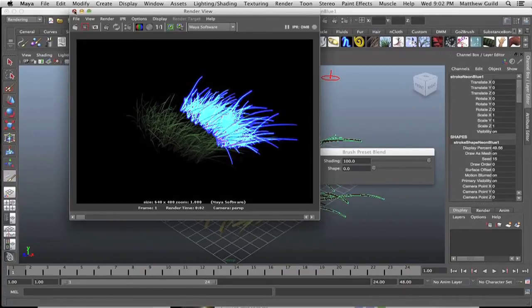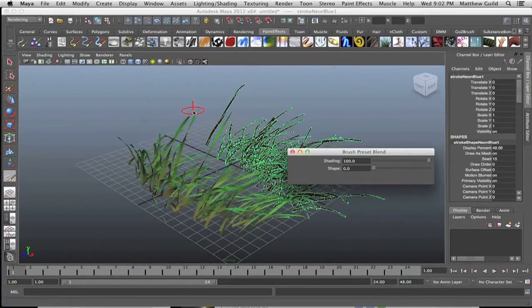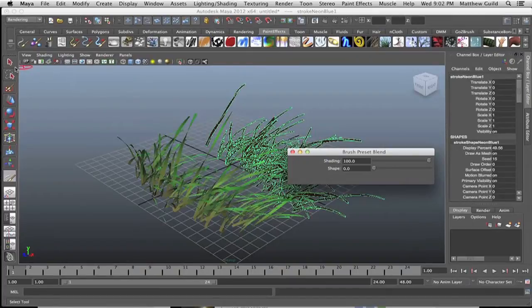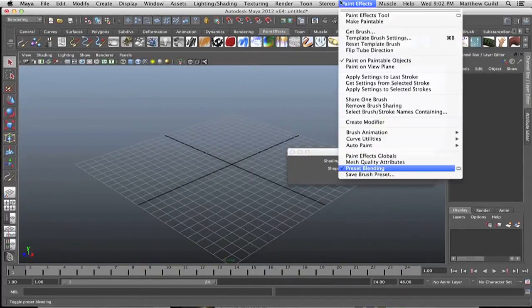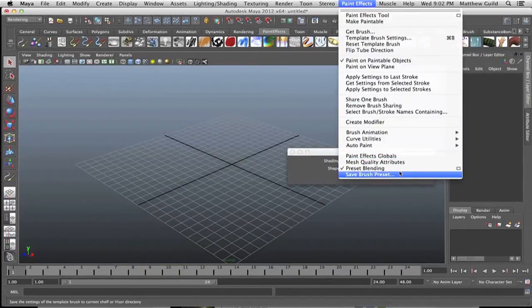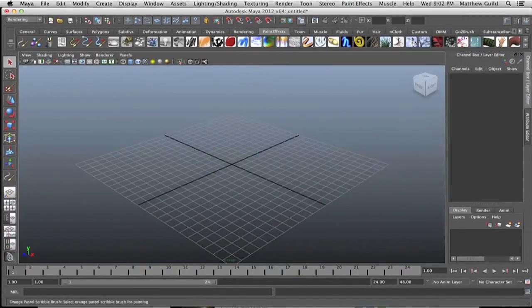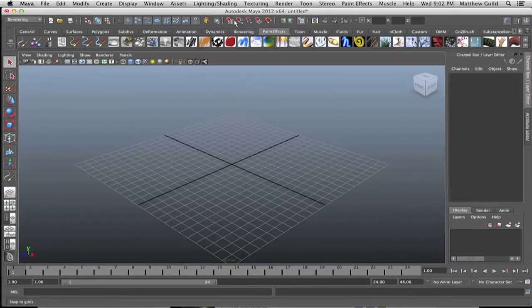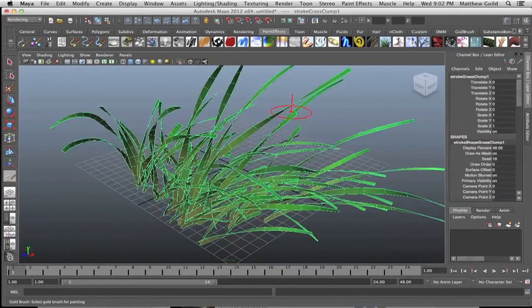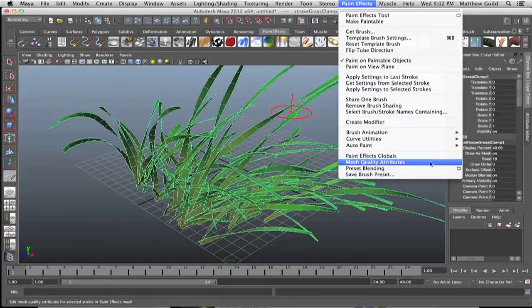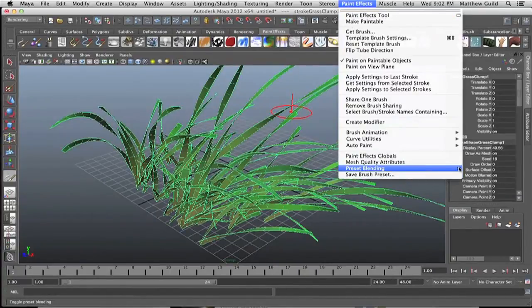Let me do the opposite. Maya is kind of a pain - you have to delete everything and unselect the preset blending in order to start a new one. So let's drag the grass out again and go up to paint effects, preset blending.